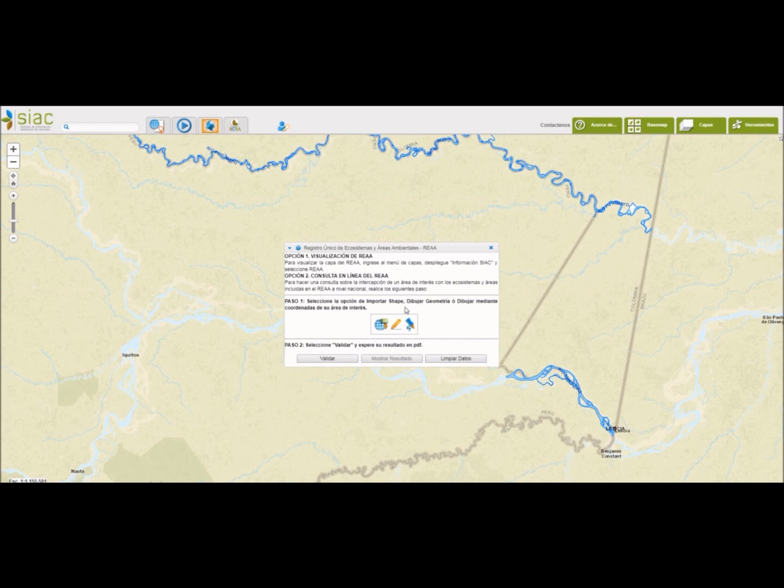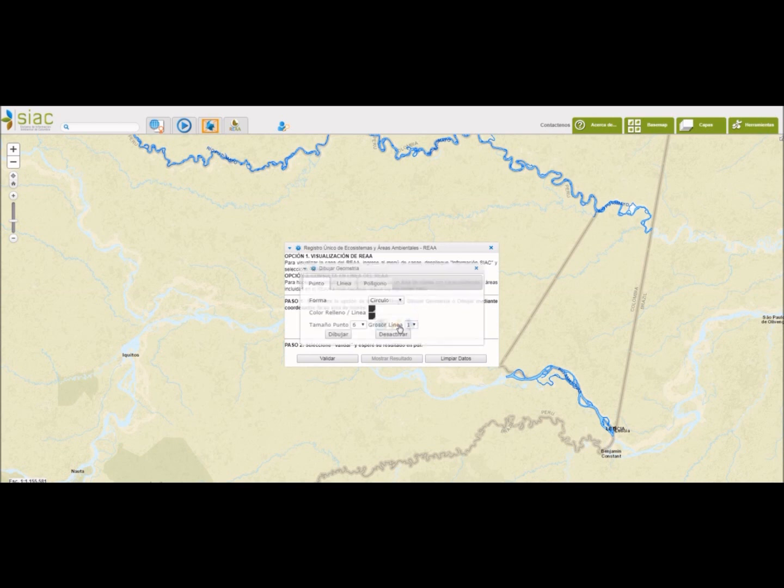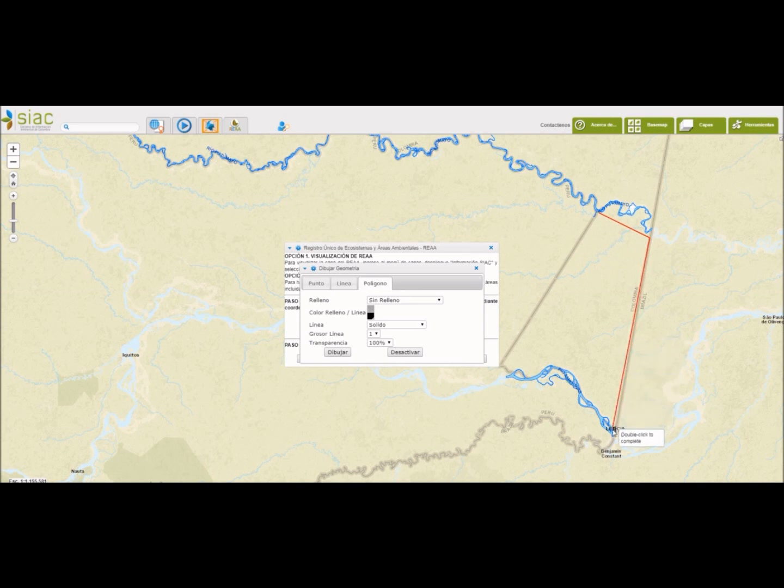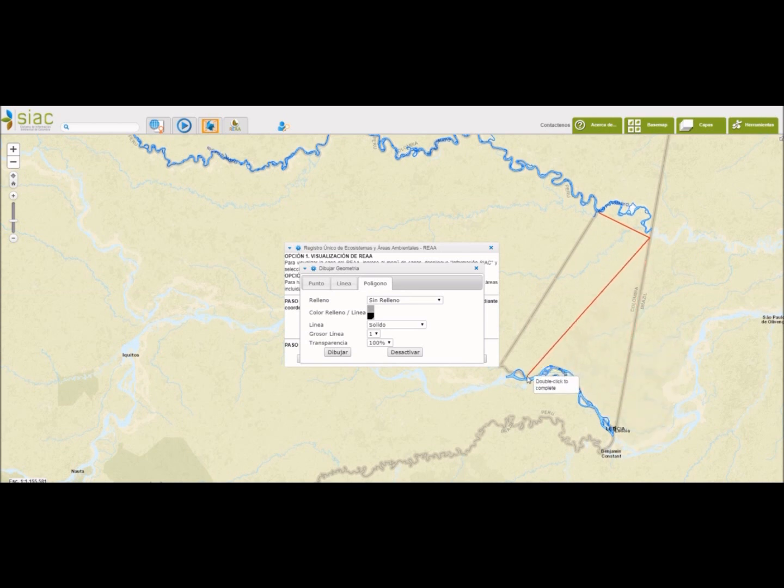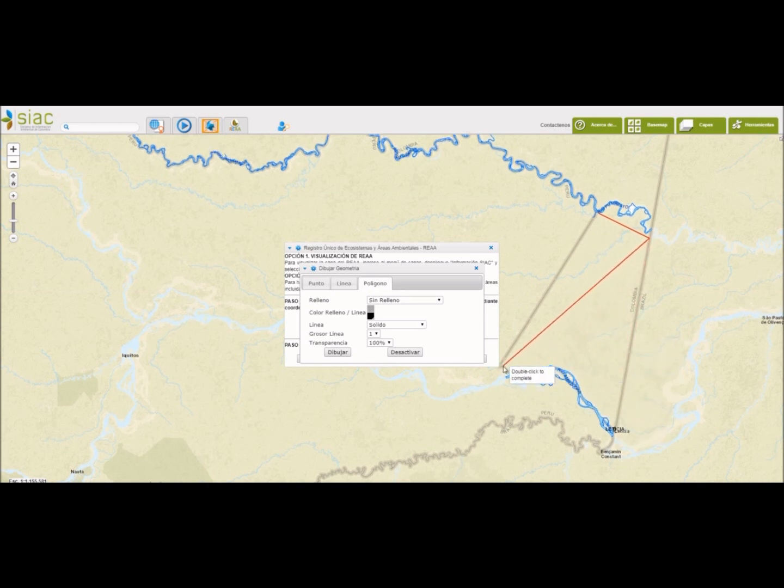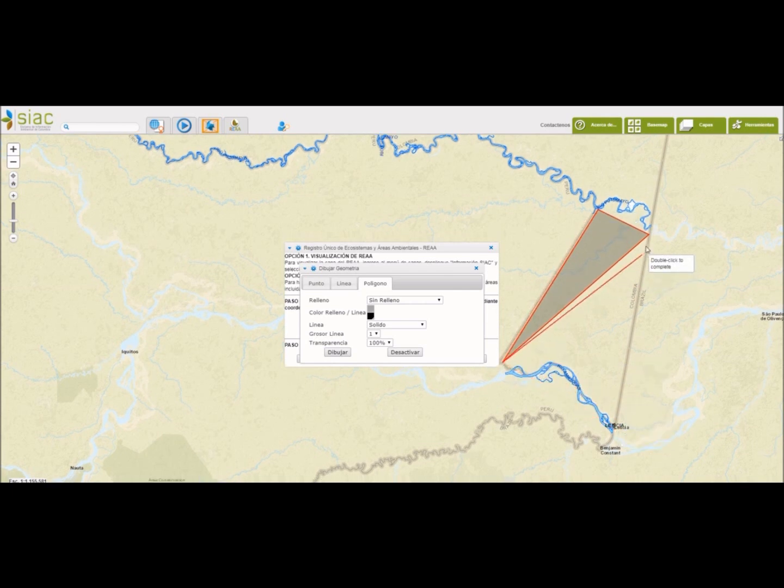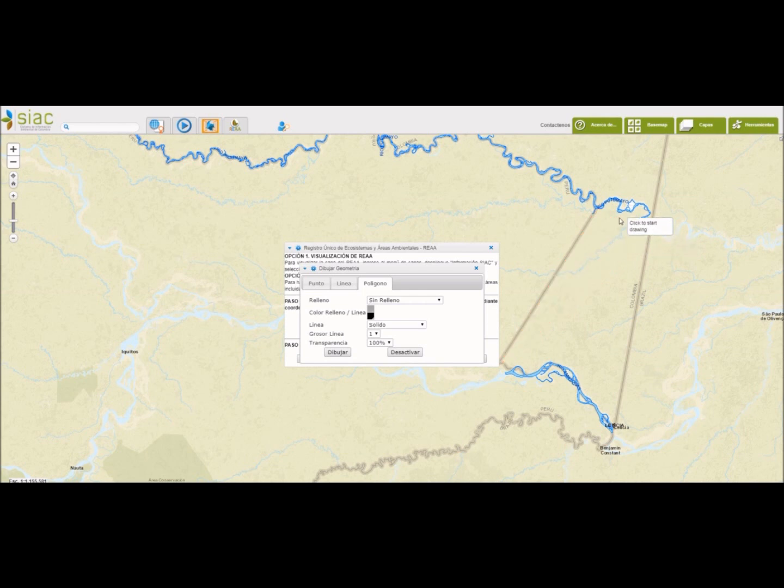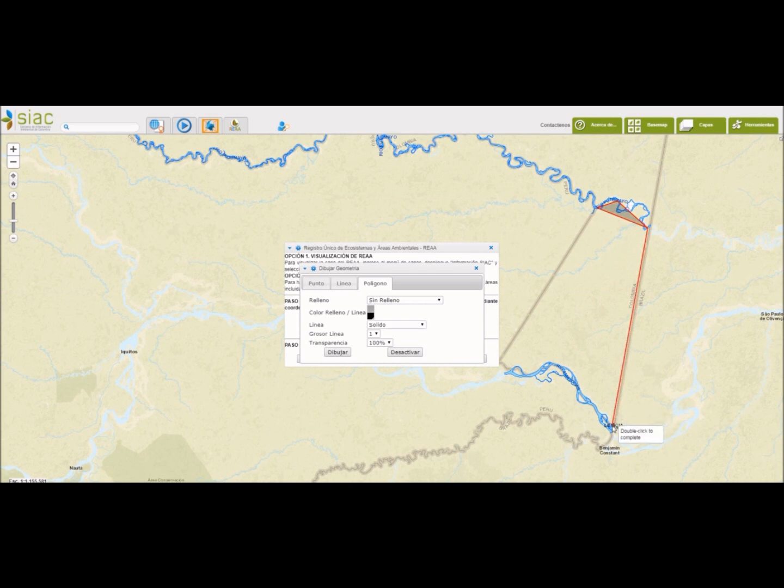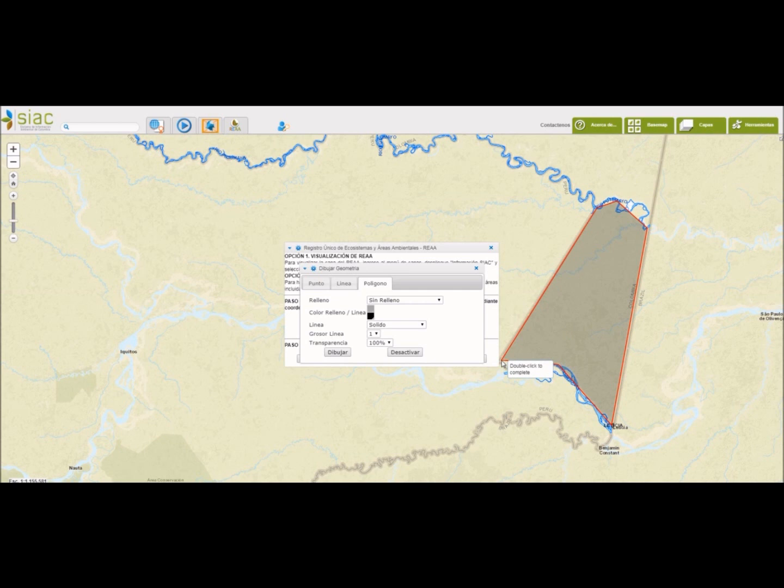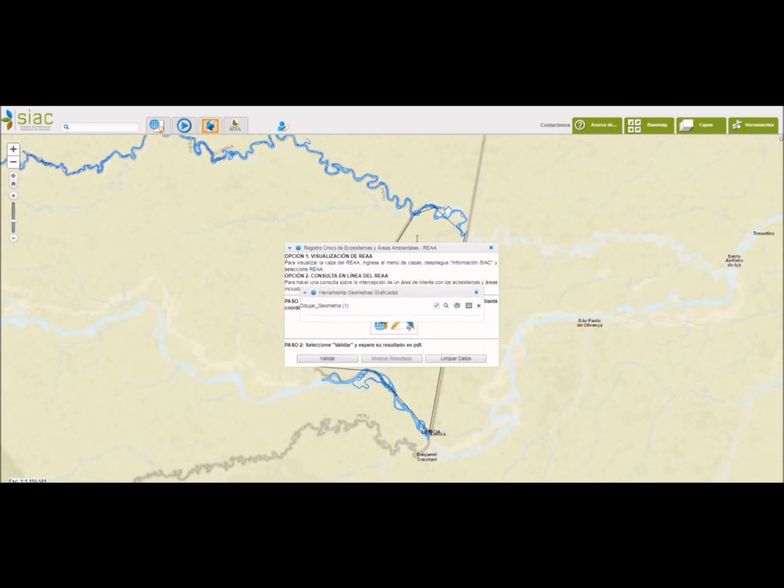Aquí seleccionamos dibujar geometría, polígono, damos clic en dibujar y seleccionamos un área para que nos arroje la consulta. Aquí me quedó mal, repetimos. Hay que dar clic en cada uno de los vértices del polígono. Doble clic cuando terminamos.